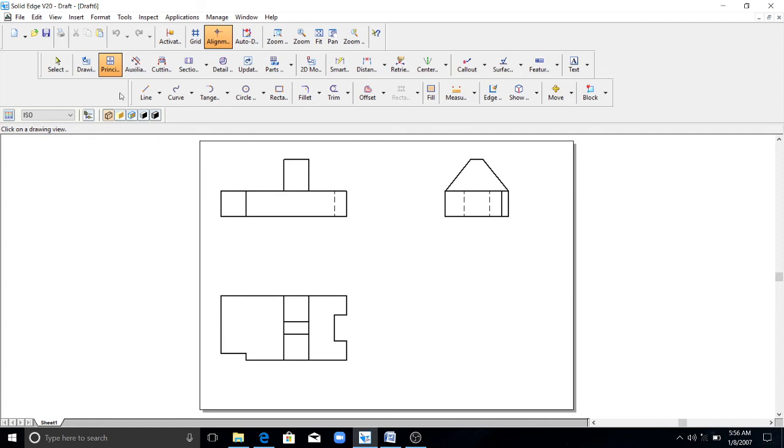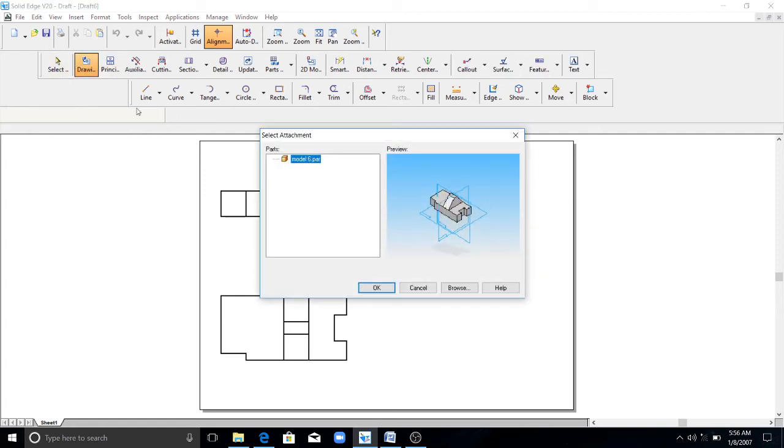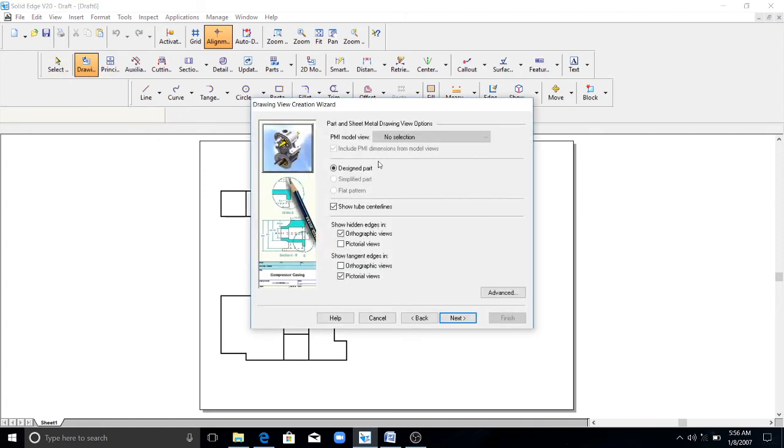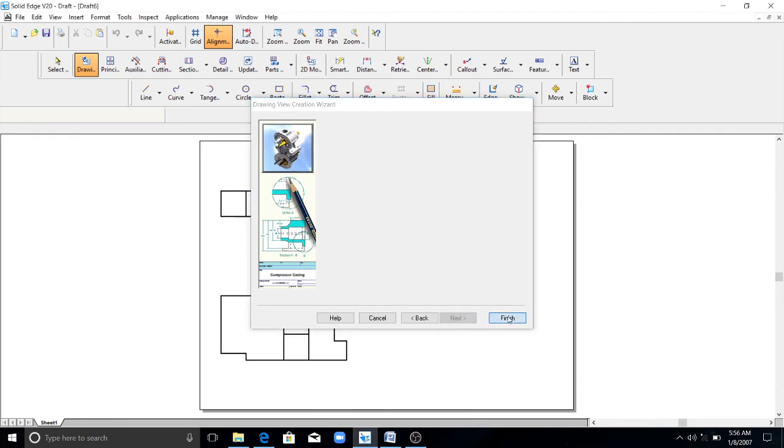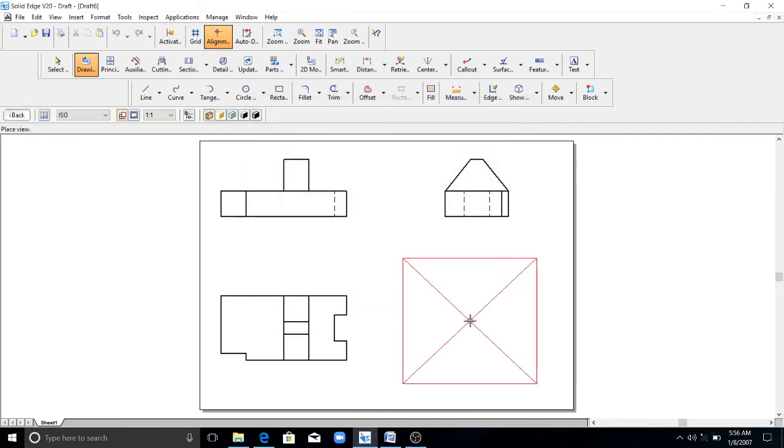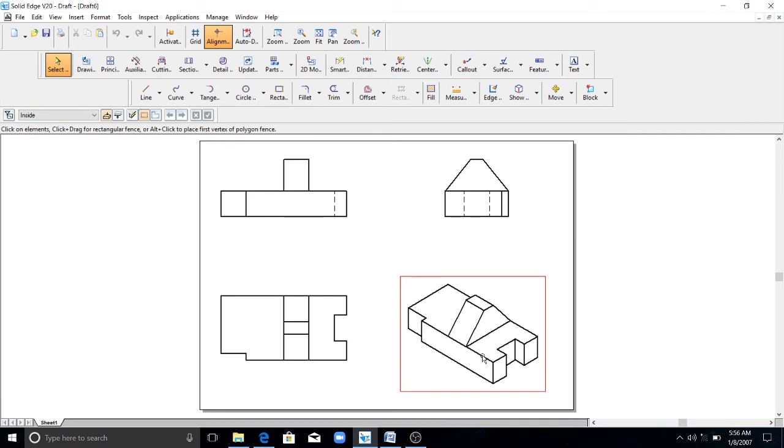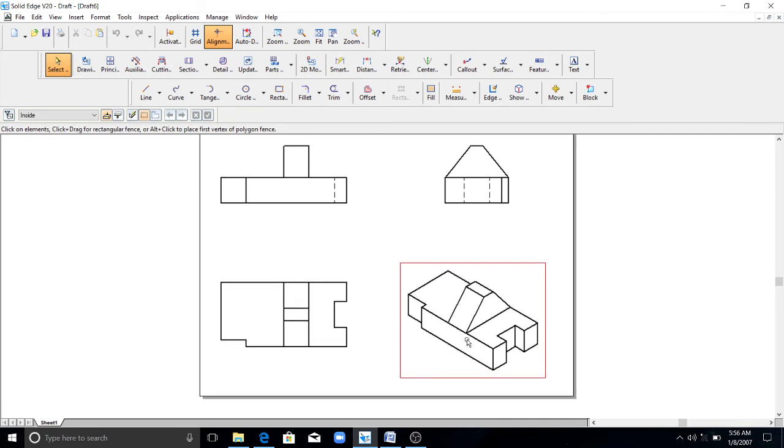Now you go to the drawing view wizard again. Click OK. Click next. Now you click on ISO. Click finish. This is your isometric model.